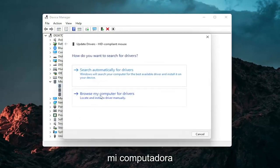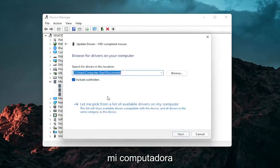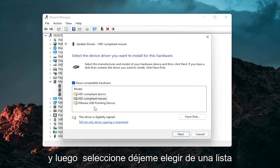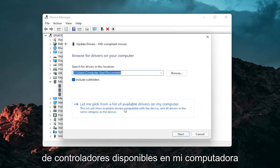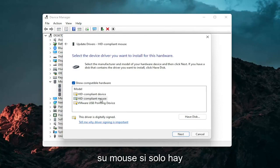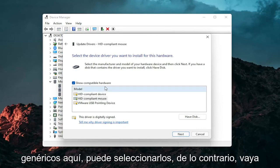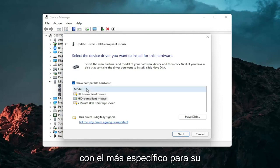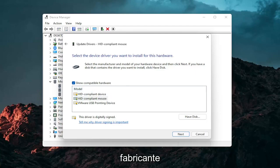Expand the mice and other pointing device section and then right click on your mouse and select update driver. Select browse my computer for drivers and then select let me pick from a list of available drivers on my computer. And then select the specific one for your mouse. If there's only generic ones in here you can select them, otherwise go with the more specific one for your manufacturer.